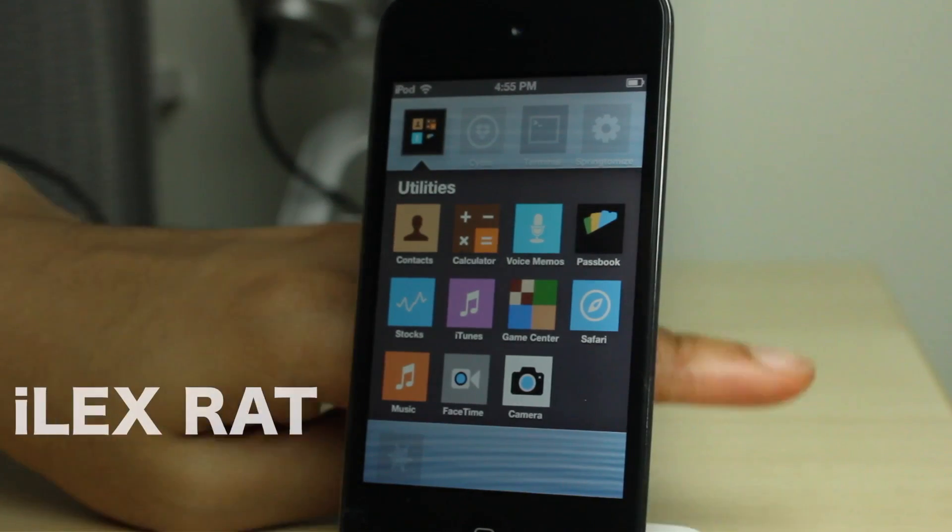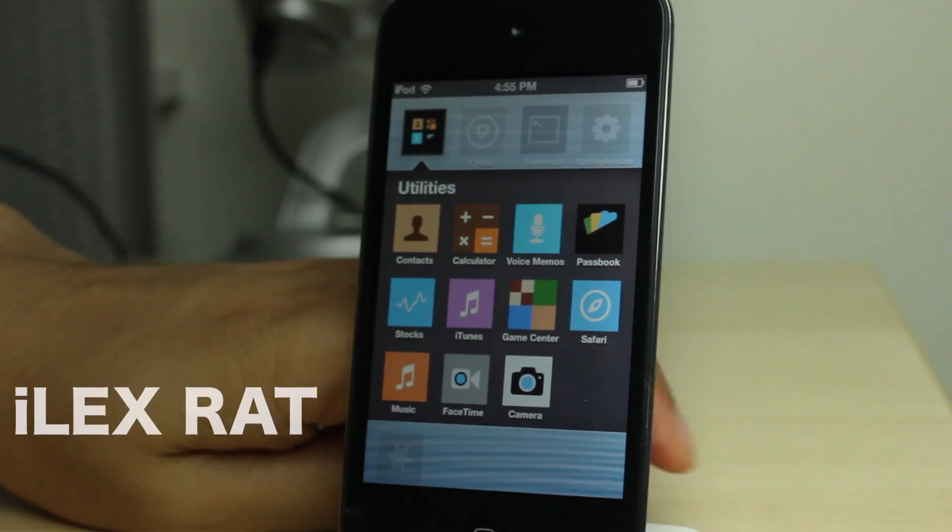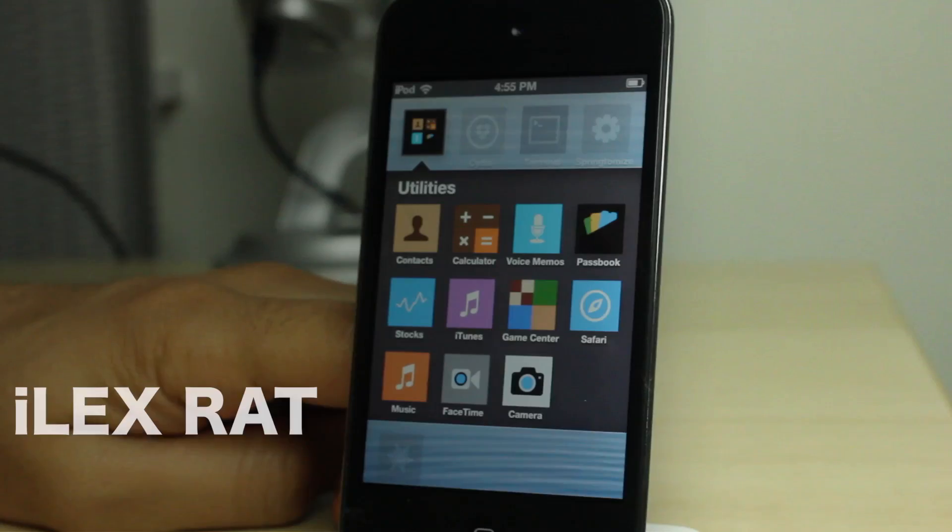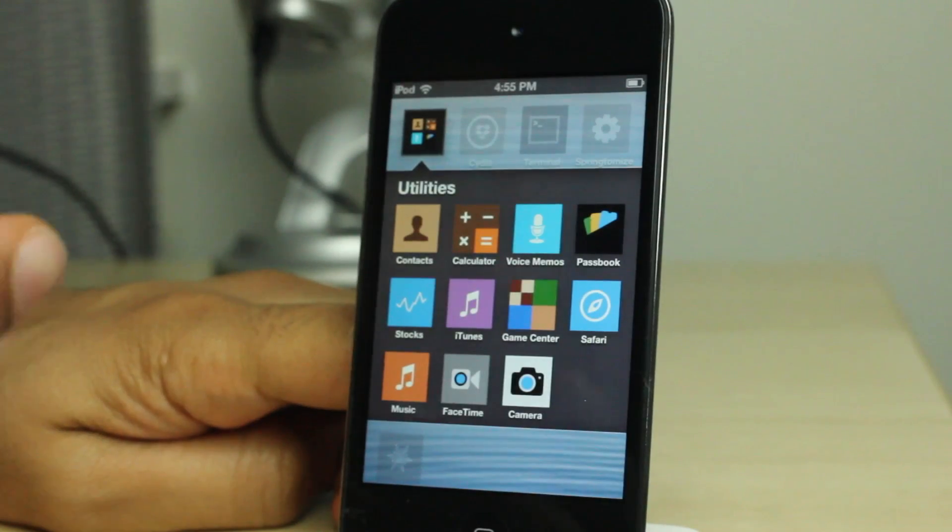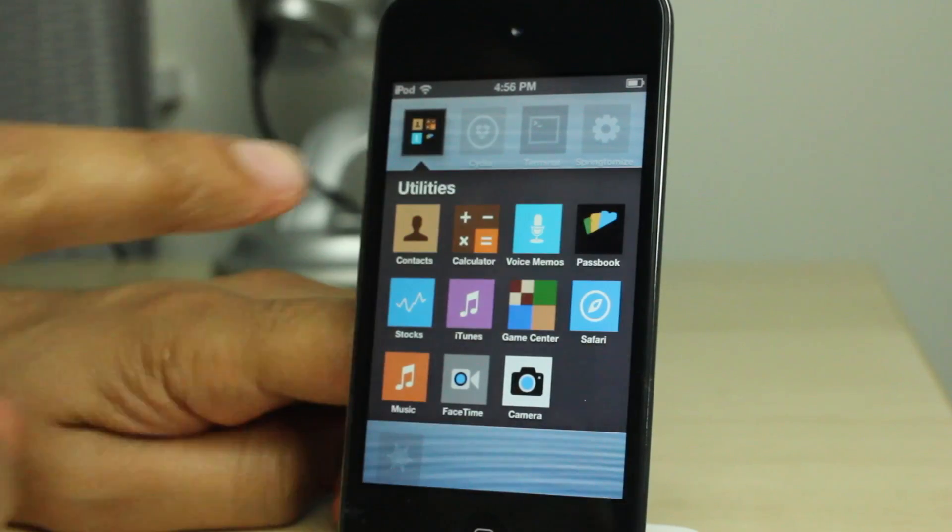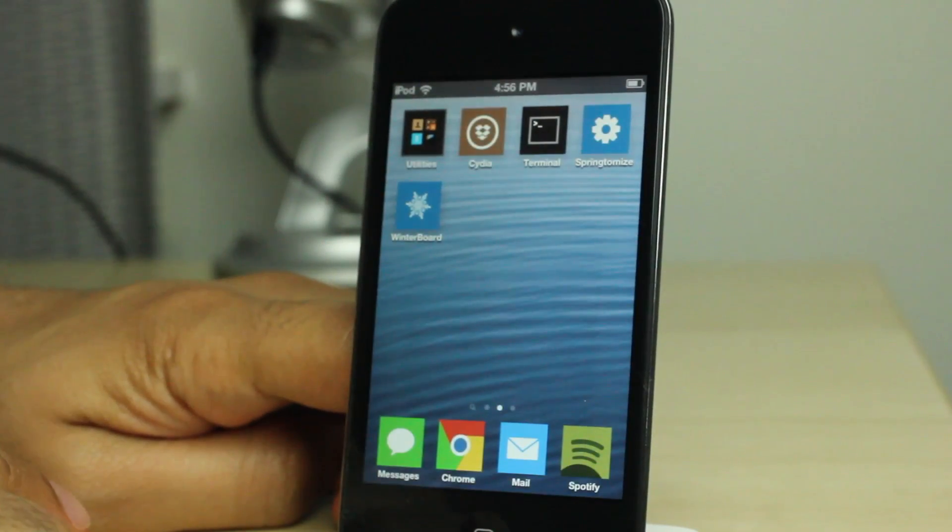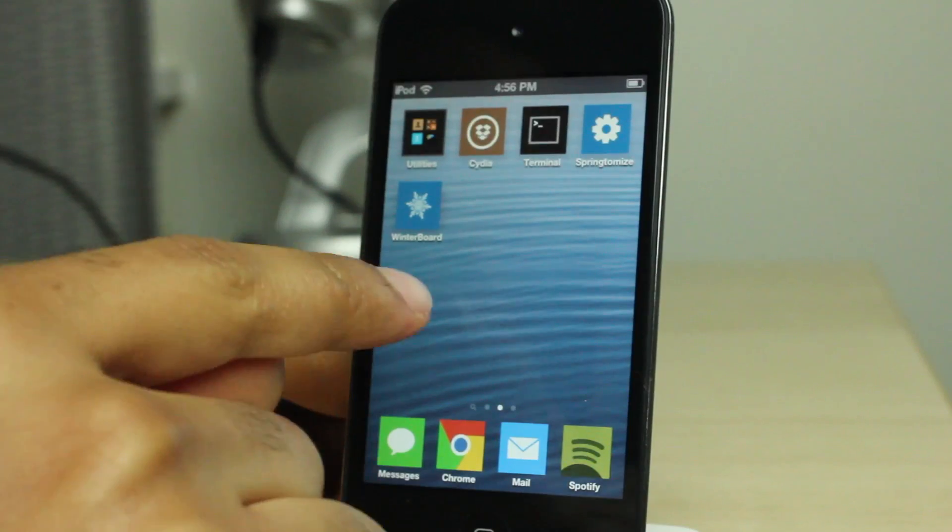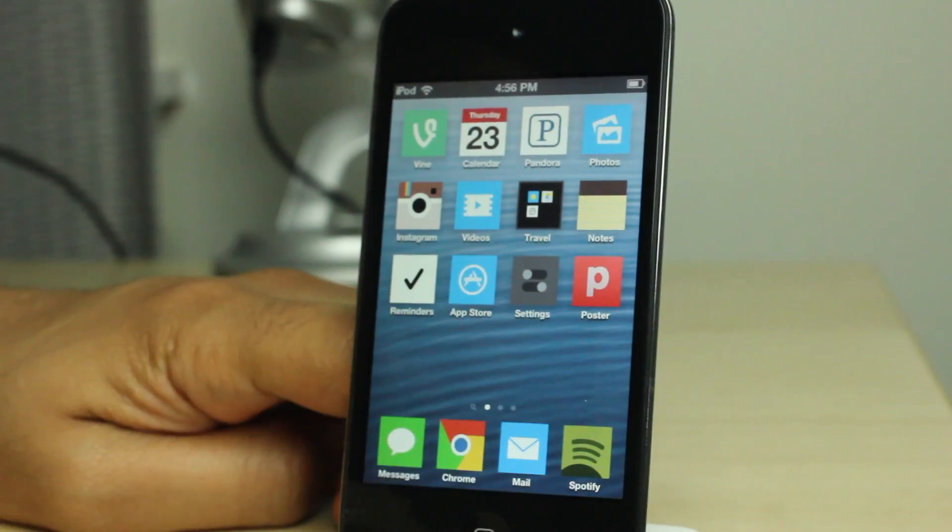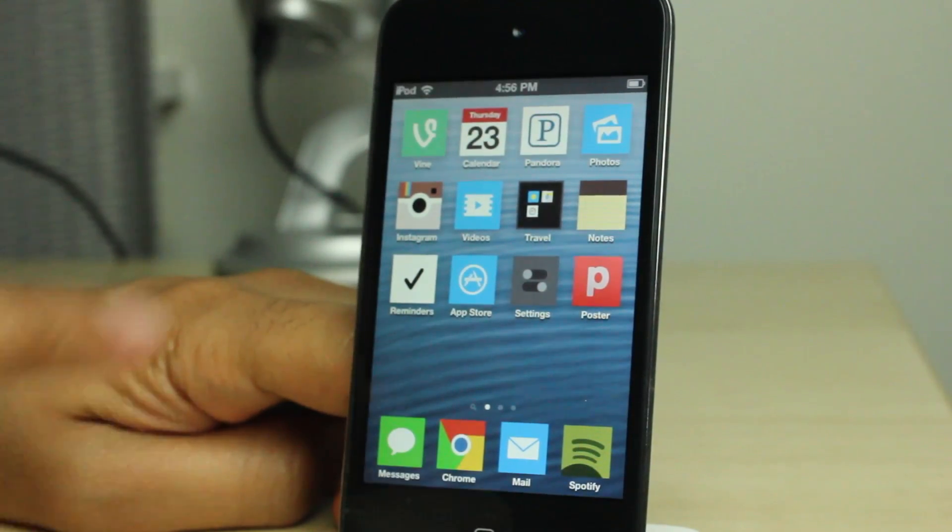How's it going ladies and gentlemen, this is Jeff Benjamin with iDownloadBlog. We are talking about iLex RAT. This is a tool that allows you to restore your device back to stock without losing your jailbreak, without upgrading your firmware or anything like that.